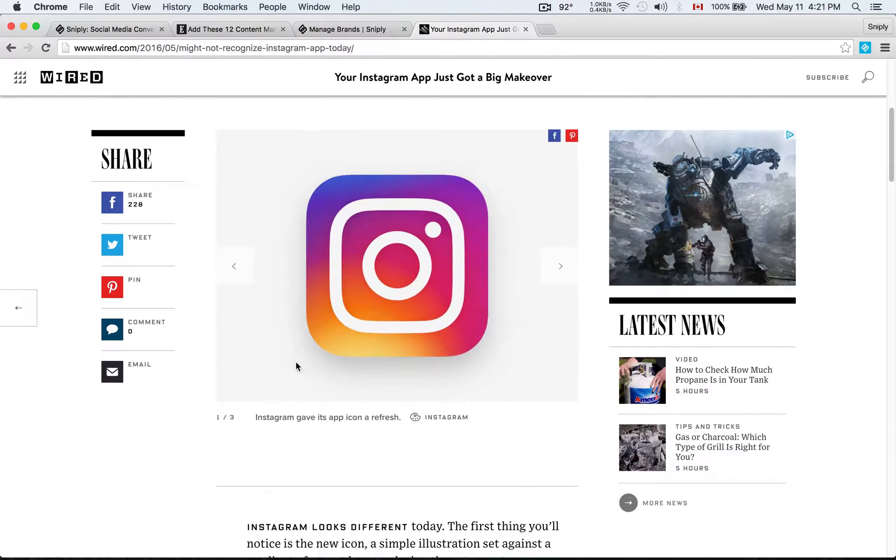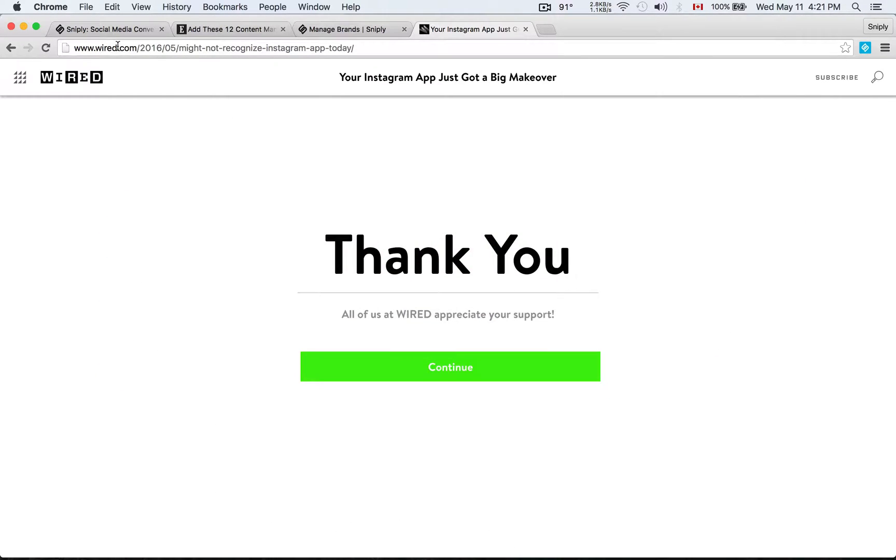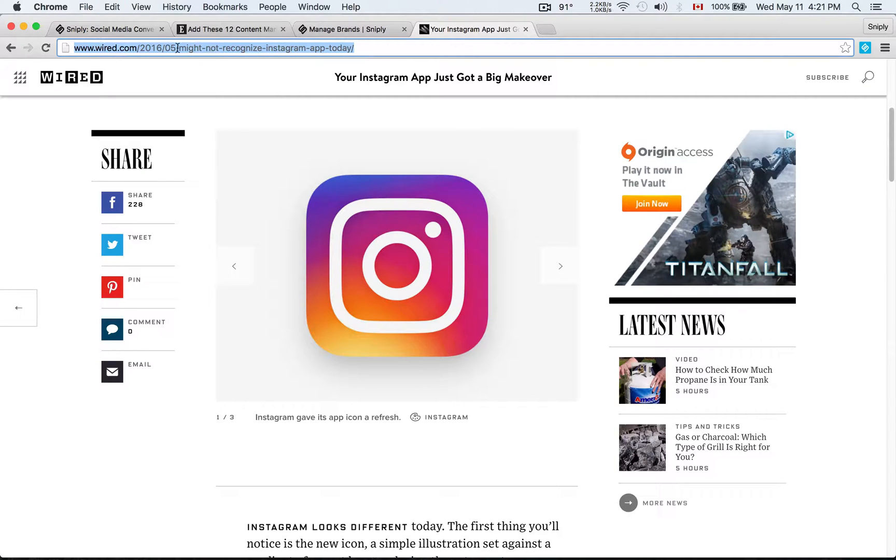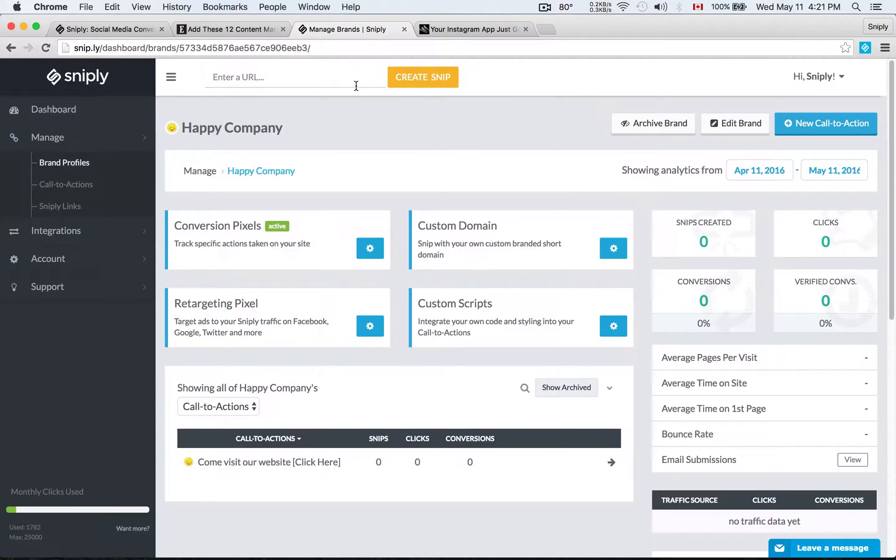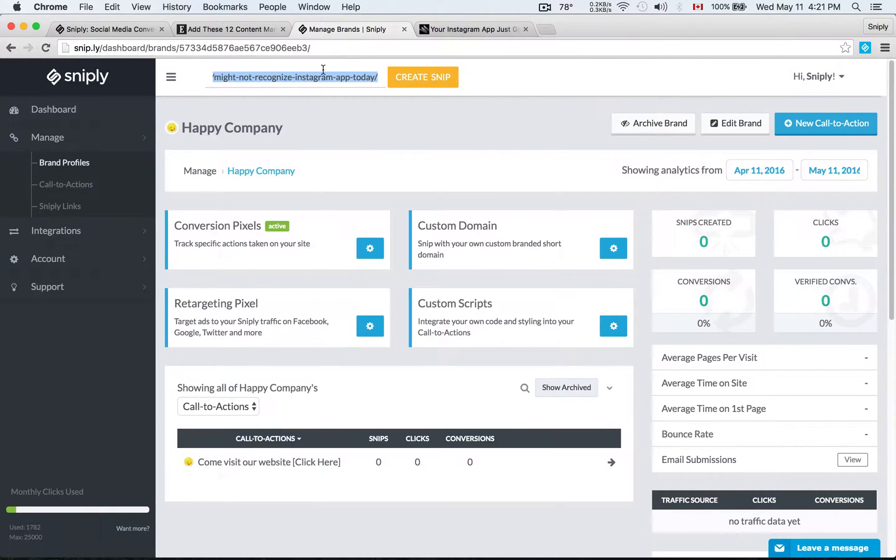What I want to do is I just want to grab the URL. I'm just going to grab this URL up here, wired.com, blah blah blah. I'm going to take it over to Sniply and you'll see that at the top of your Sniply dashboard, there's a create snip option. I just need to paste the URL there. As you see here, it's wired.com.